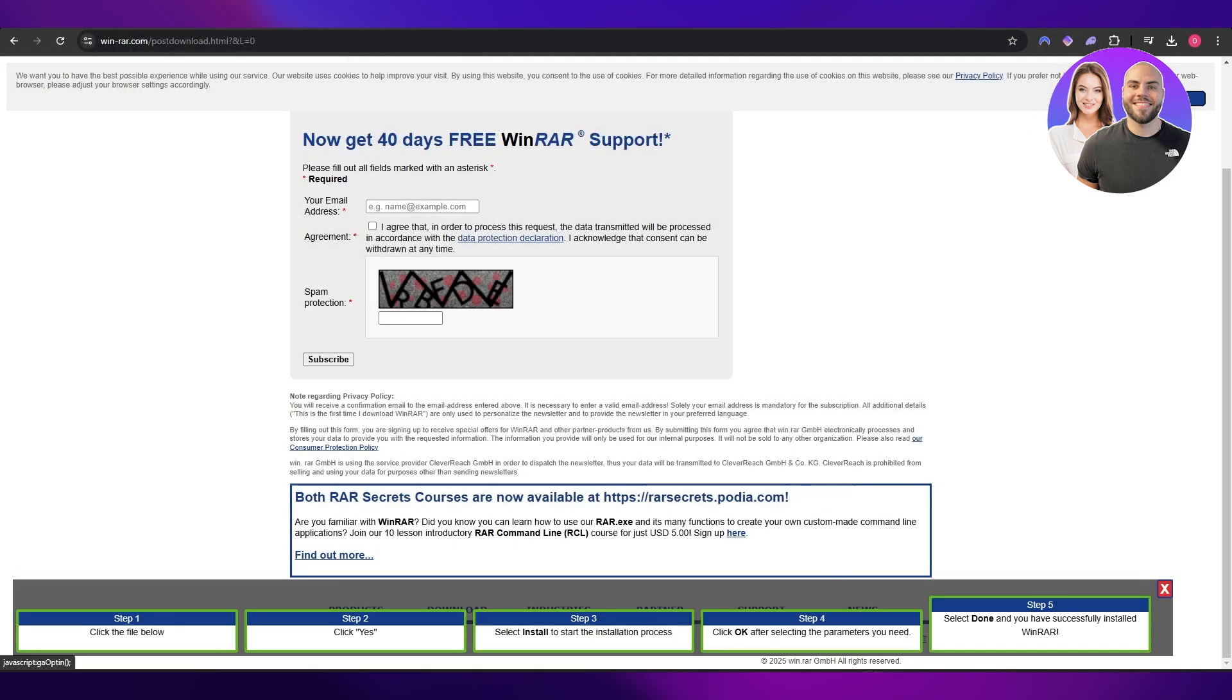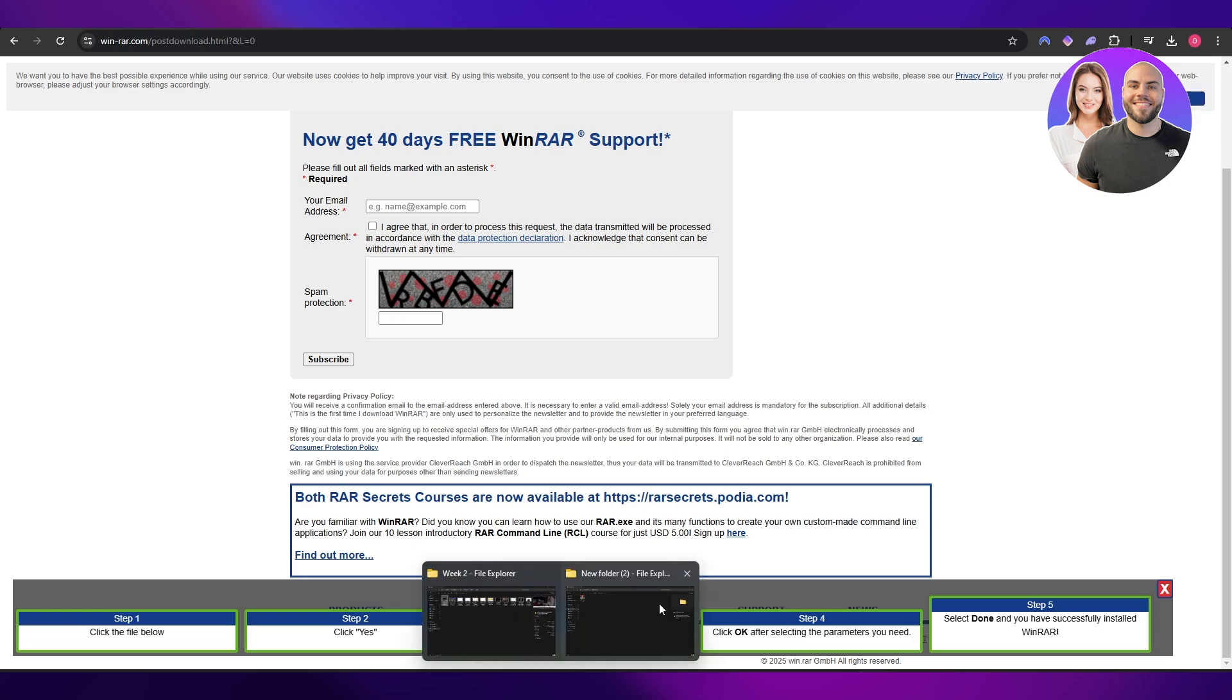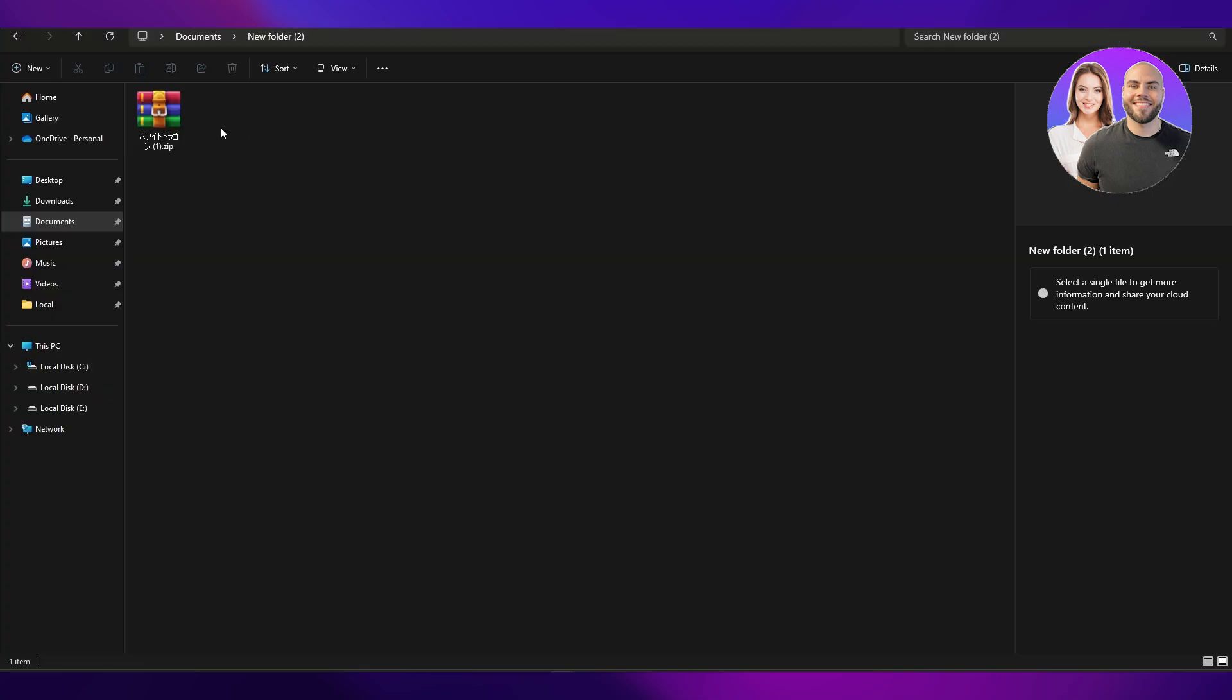So since I already have it, I've already installed it. What I'm going to do now is, once it's installed, it'll automatically detect the .zip files, the .rar files, and everything that needs to be extracted or decompressed. Then you'll have this little icon of books on your files.